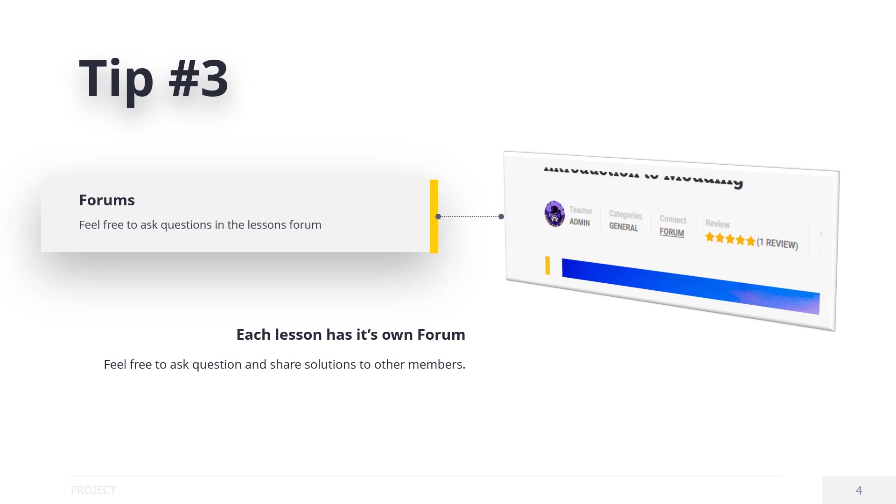Also don't forget we have the Discord channel as well, so check in from time to time to see what is new. Perhaps maybe you'll be able to offer solutions to some of the community. And lastly, the best tip I can offer...